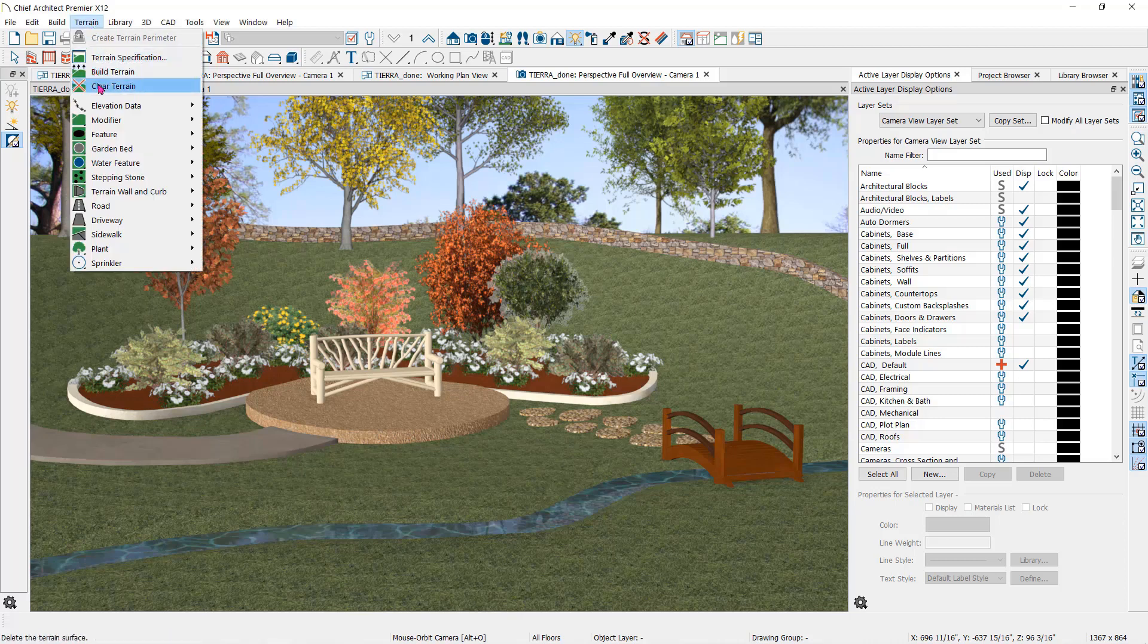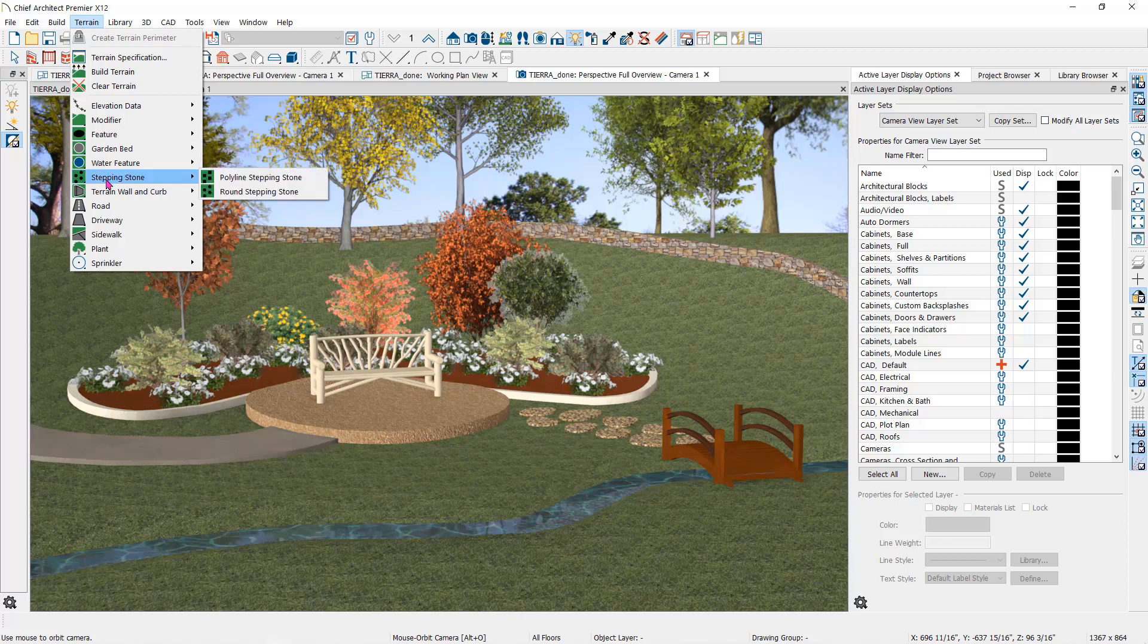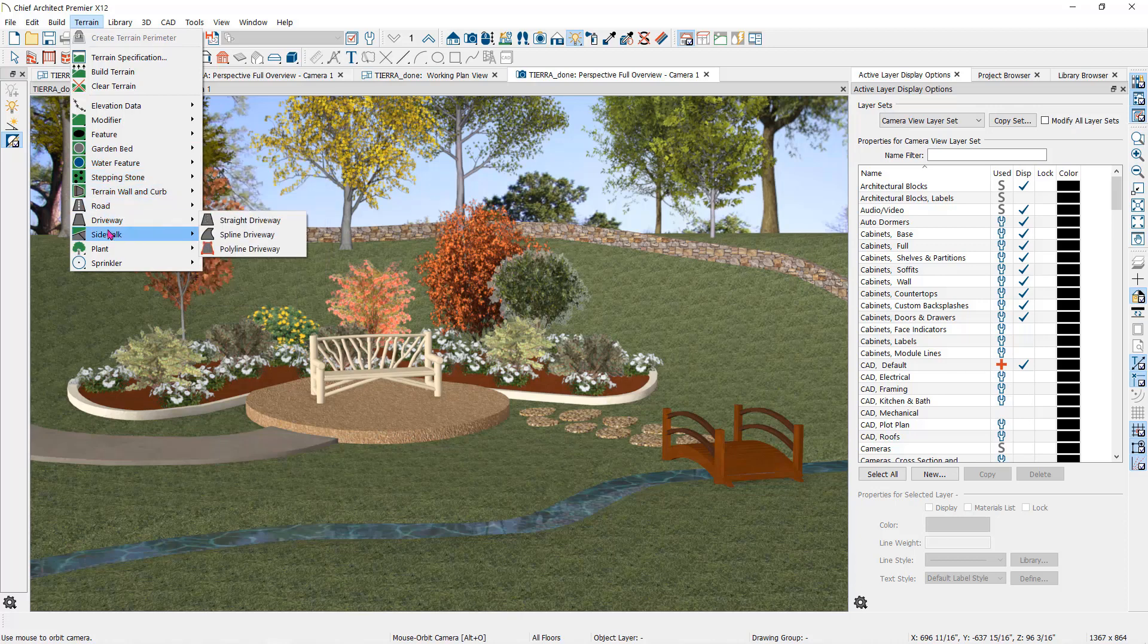Like the terrain feature, garden bed, water feature, stepping stones, terrain wall, and curb, as well as the sidewalks and road tools.